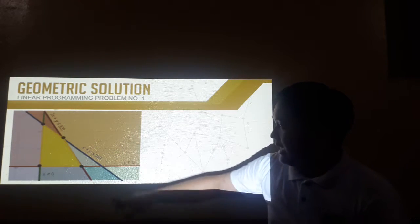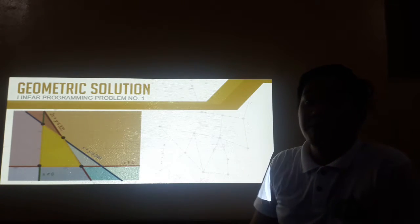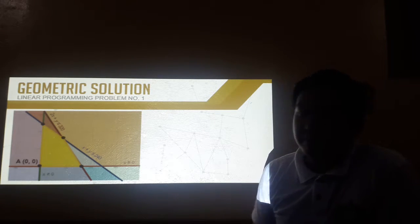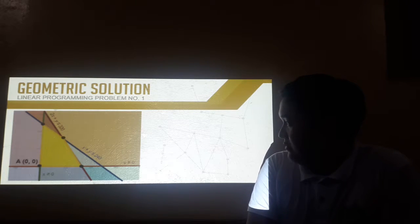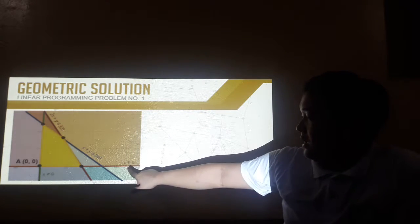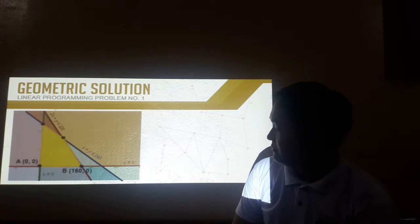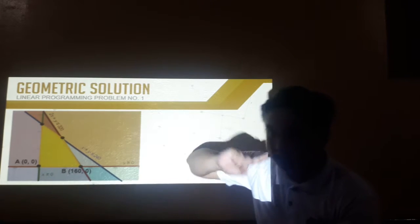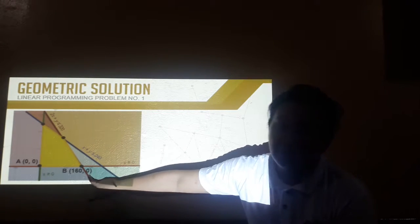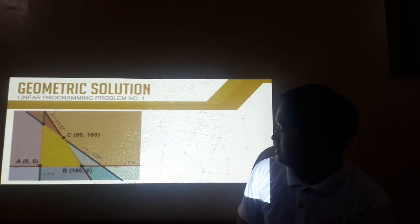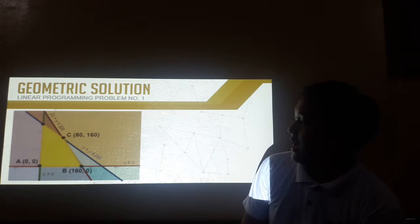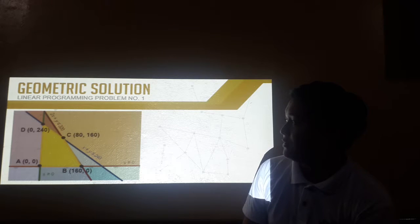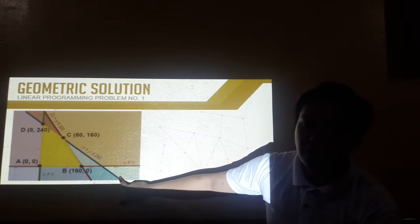Going back to our problem, these are the extreme points or possible feasible solutions. The coordinates are: point A is (0, 0), the intersection of the two non-negativity constraints. Point B is (160, 0), the x-intercept of the labor constraint inequality when converted to an equation. Point C is (80, 160), the intersection of the two main inequalities when converted to equations. Point D is (0, 240), the y-intercept of the land constraint.